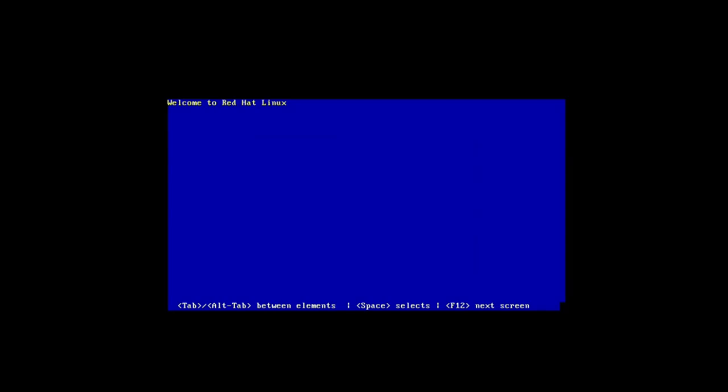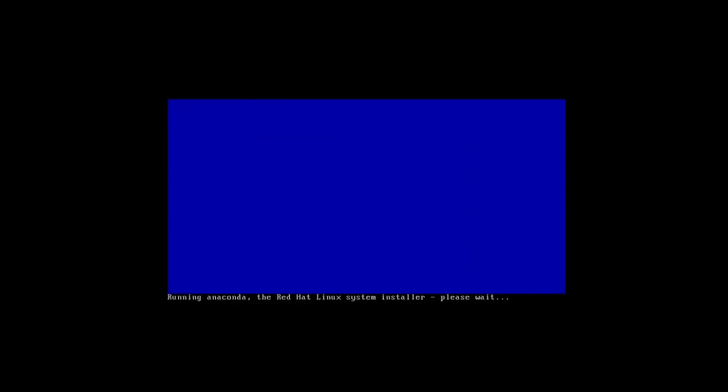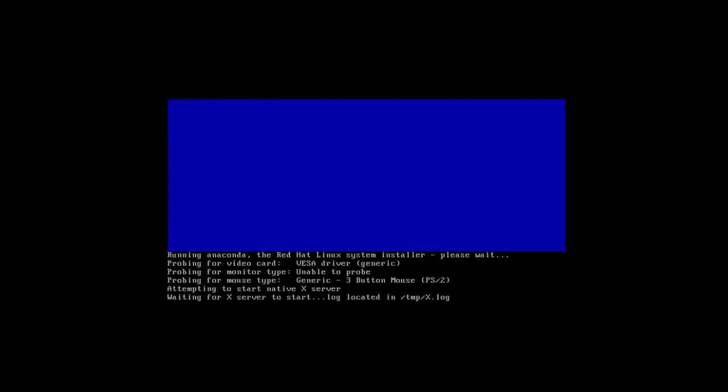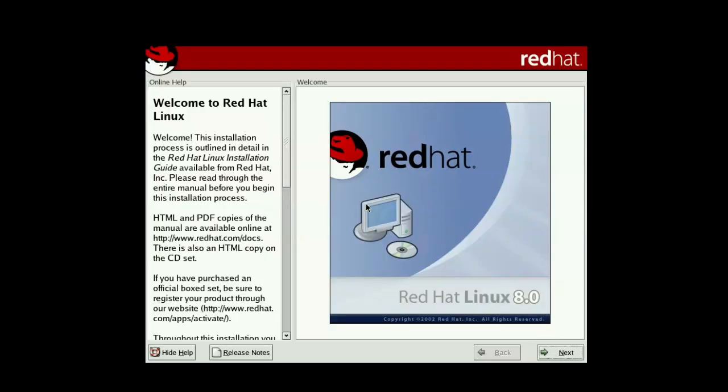Checking the CD was a thing back then. Wow, this brings back memories.